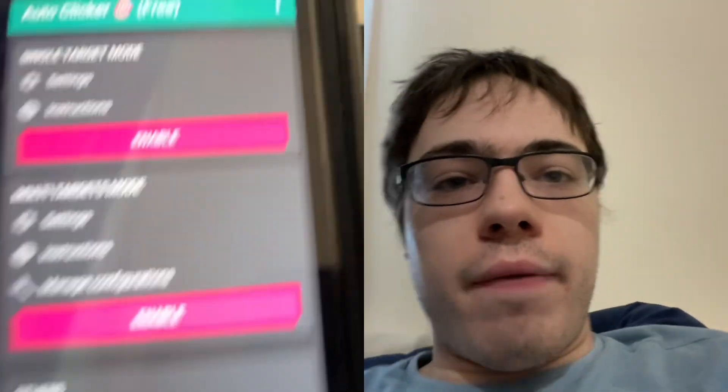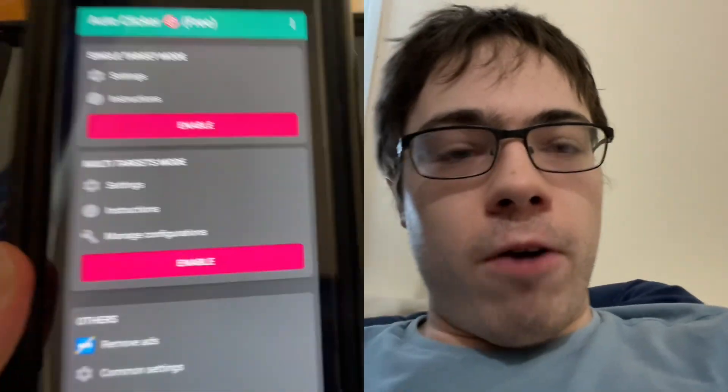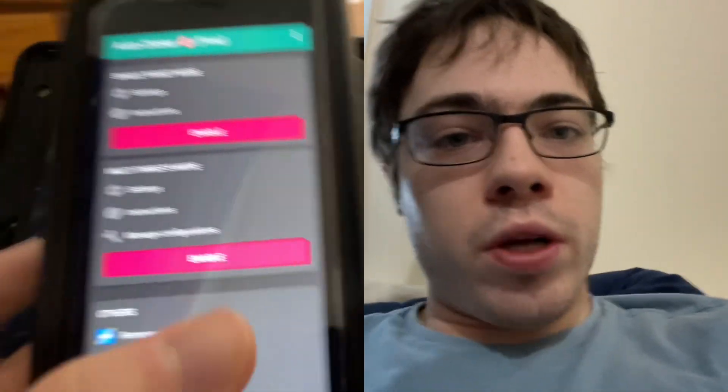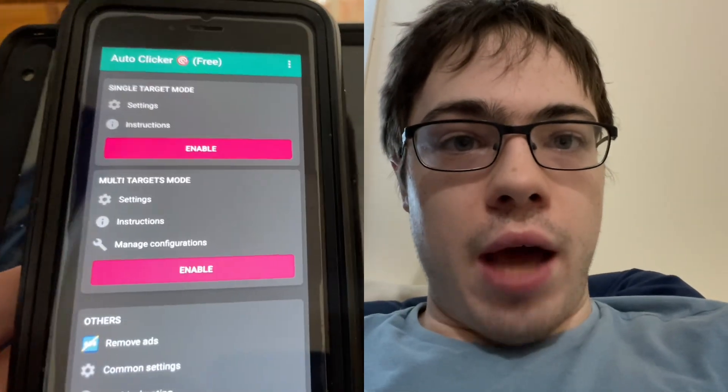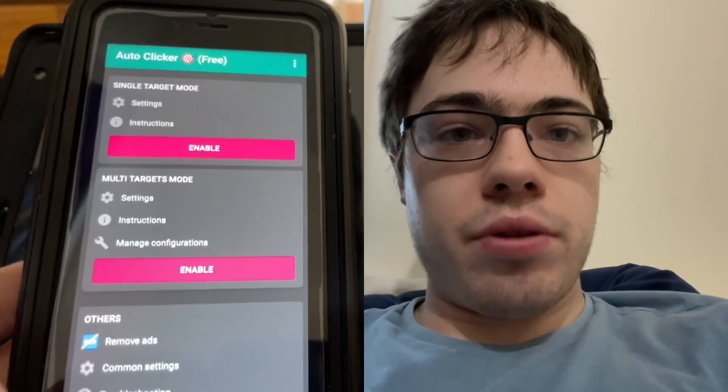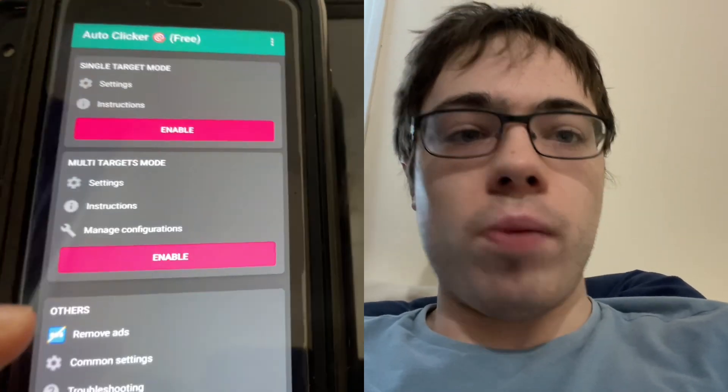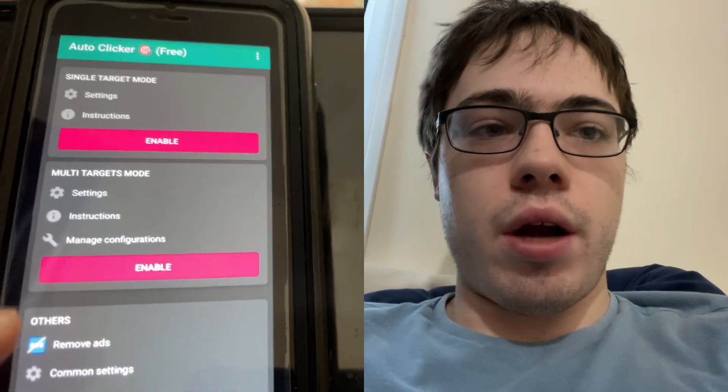Hey guys, so I finally discovered how to get an auto clicker for iOS — this works on Android too. I'm going to show you guys how to download it. This allows you to play any game you want, like Roblox, with an auto clicker. So let's get into the tutorial.